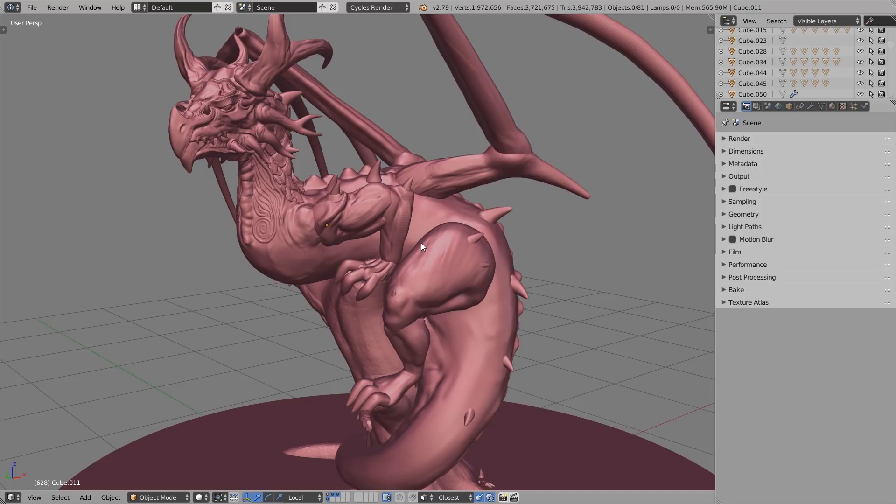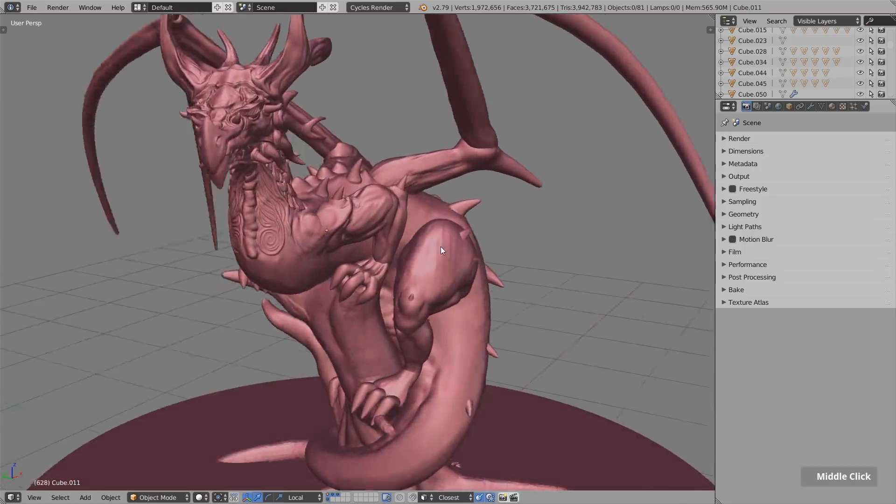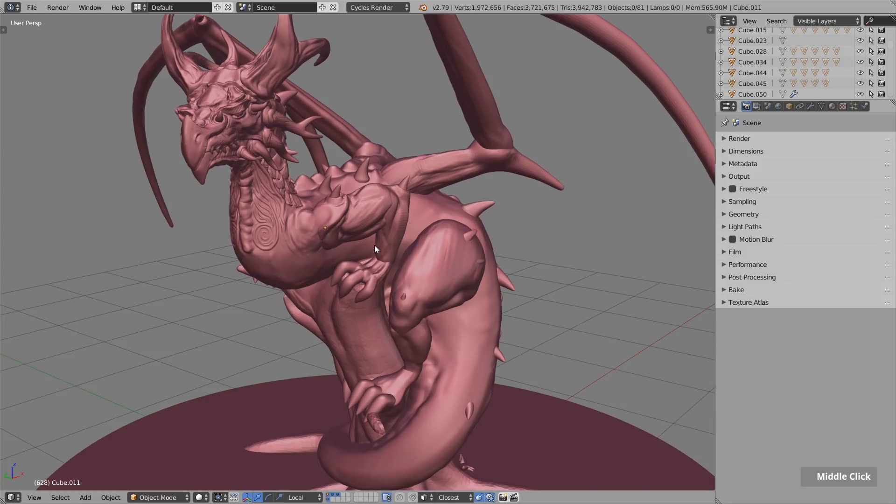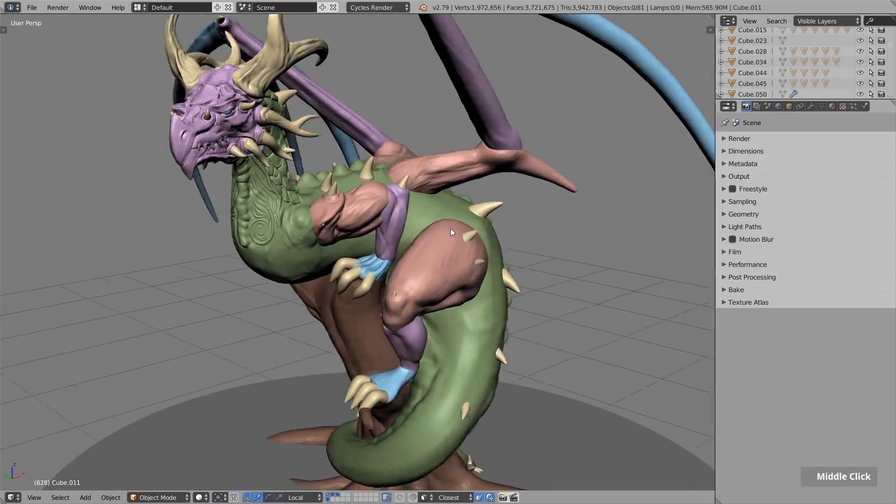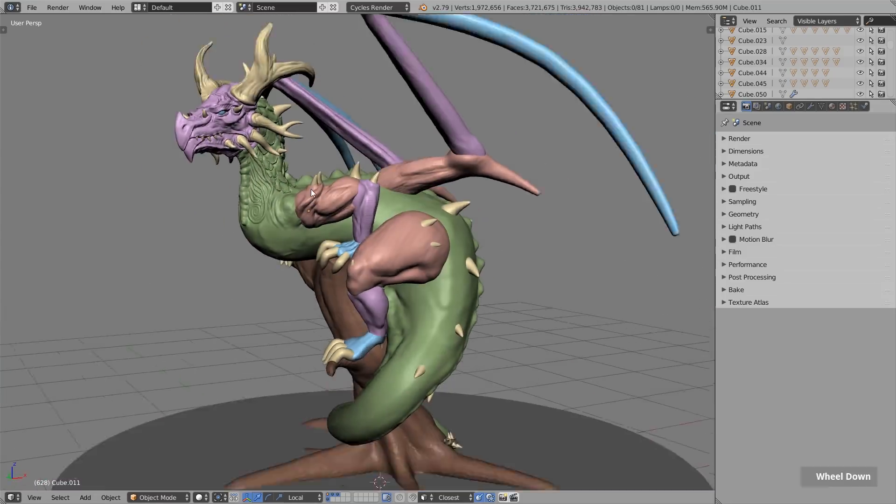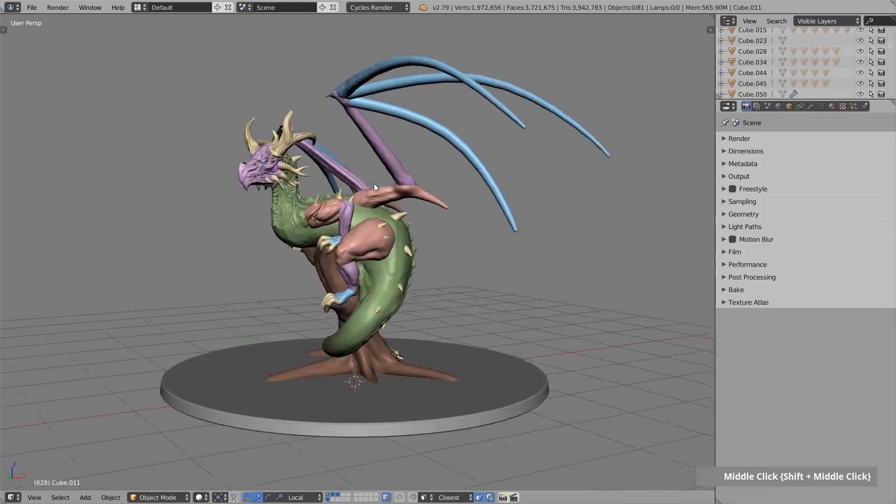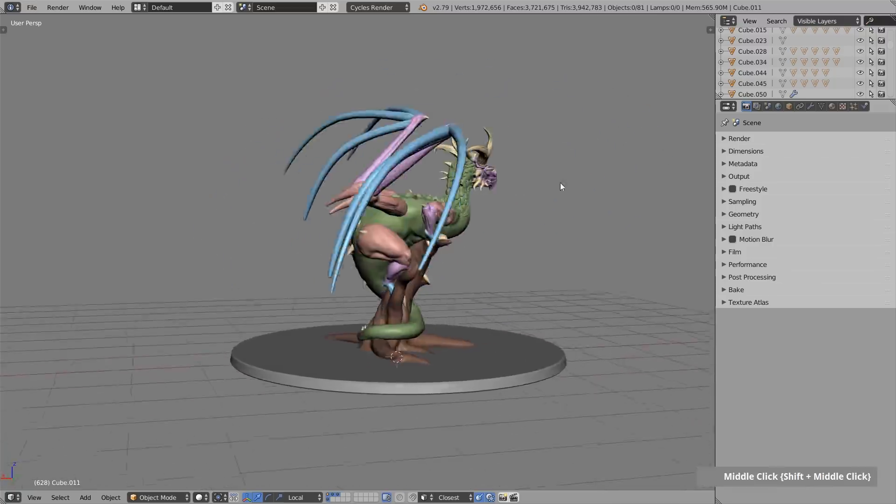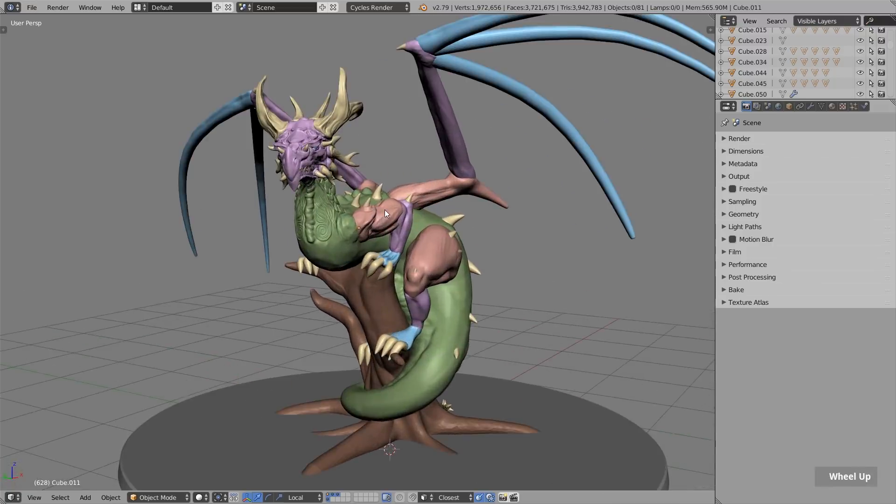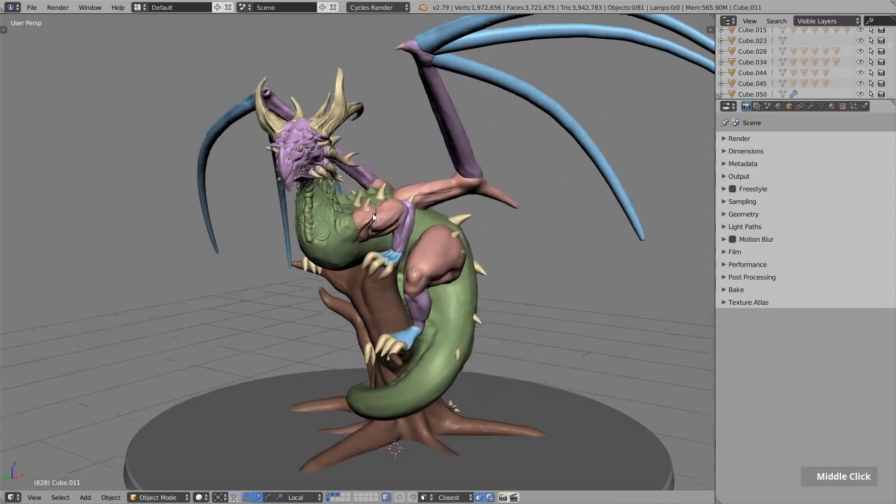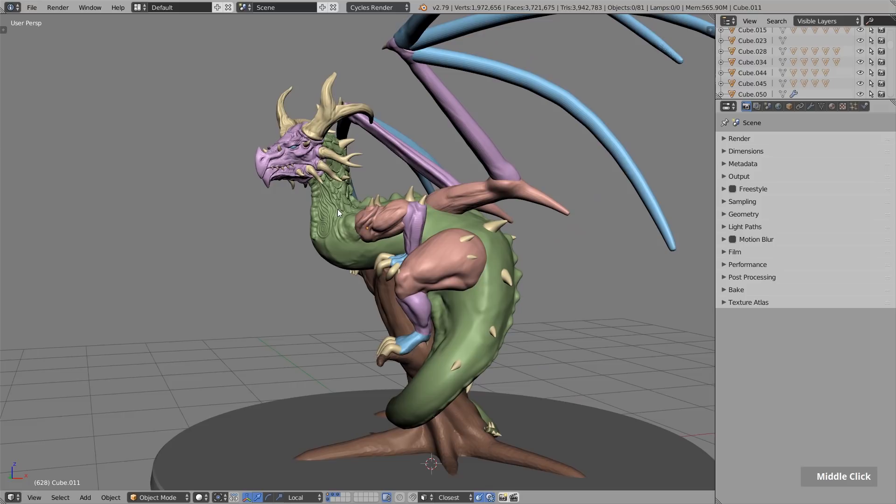But it's also great to look at this model at the current state, because if I turn off the matcap, you can see all these parts with different colors are still separate.